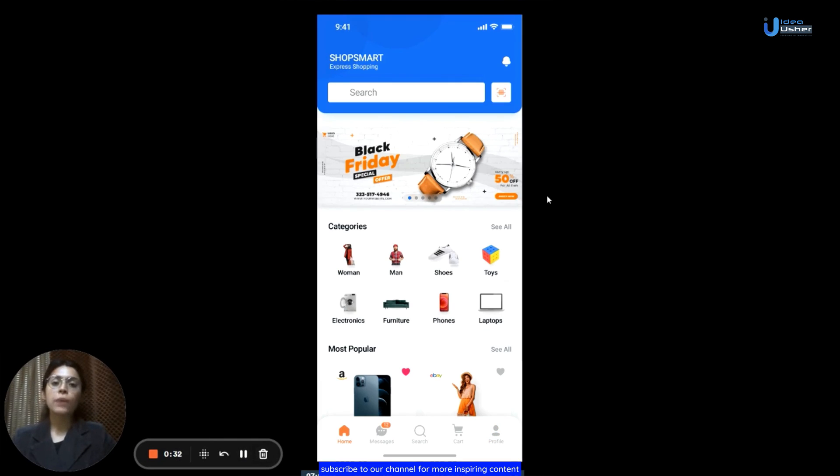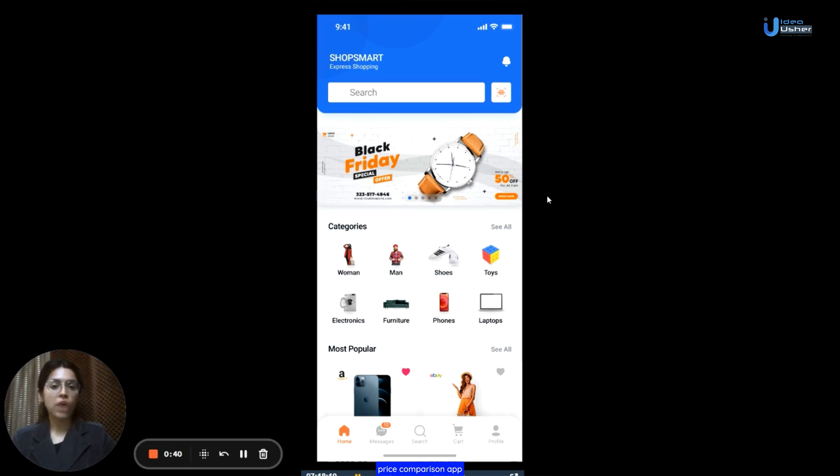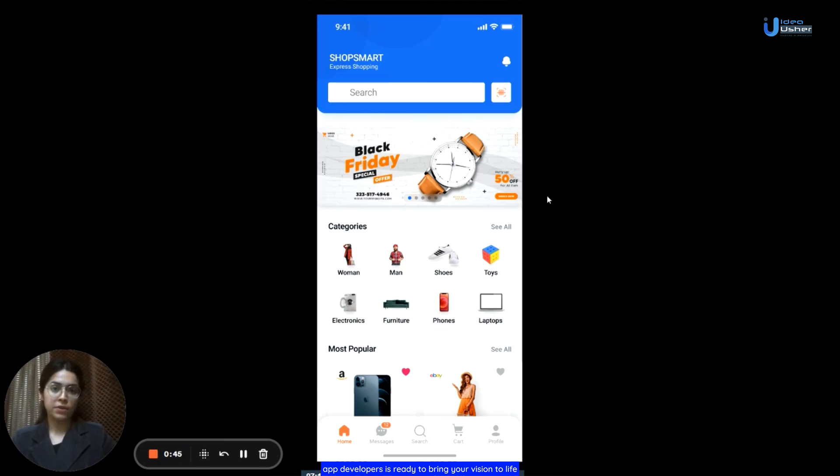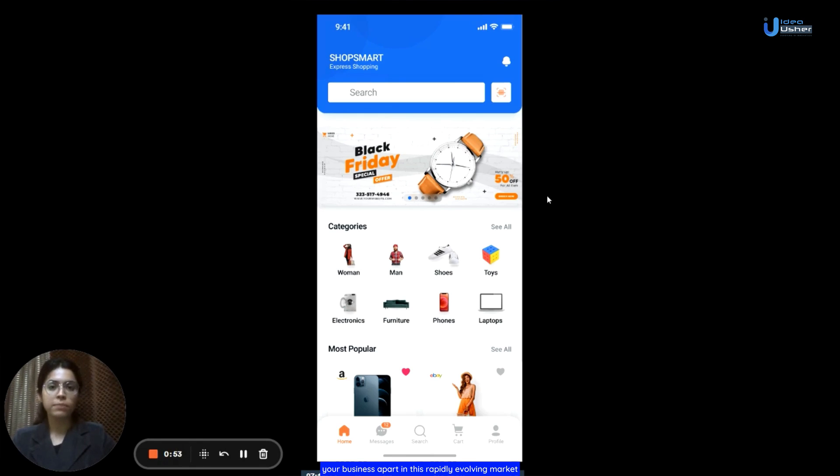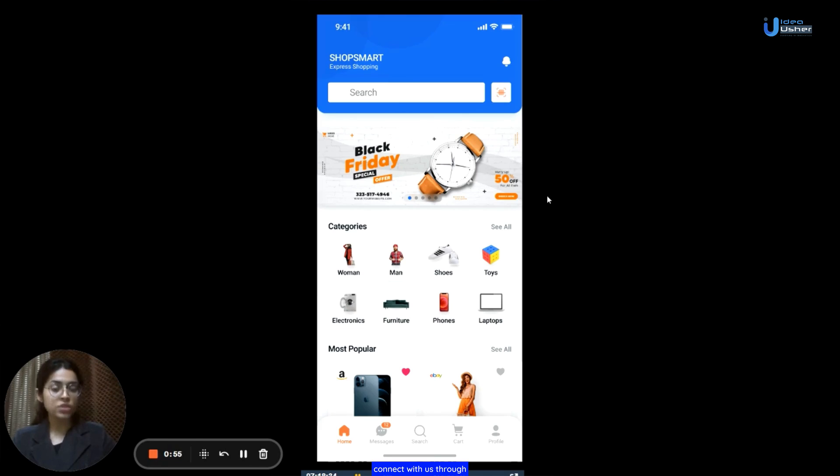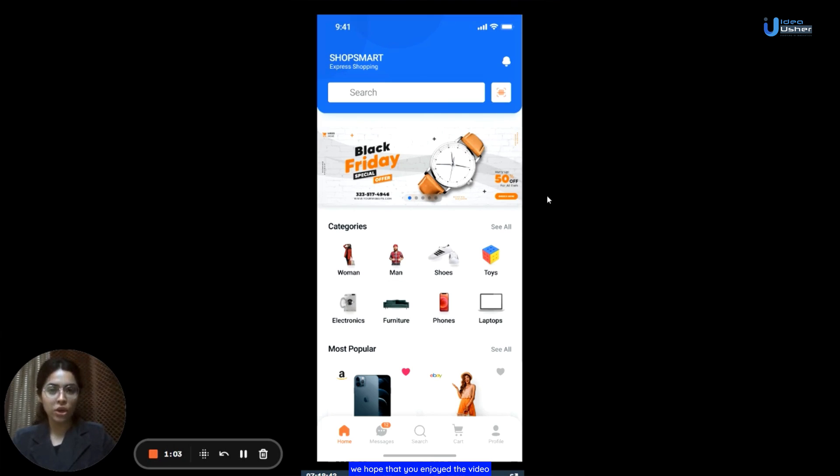Subscribe to our channel for more inspiring content. Apart from this, if you are interested in developing a customized price comparison app, then our experienced team of app developers is ready to bring your vision to life and create a solution that sets your business apart in this rapidly evolving market. Connect with us through the contact details mentioned in the description below. And thank you so much for watching. We hope that you enjoyed the video and I will see you all next time. Bye.